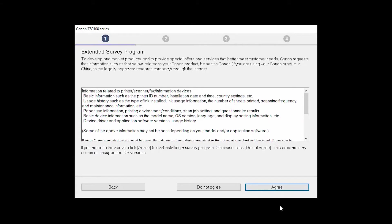An Extended Survey Program screen will appear. This optional program is used for the development and marketing of Canon products so they will better meet our customers' needs. If you agree to participate in the Extended Survey Program, click Agree. If you click Do Not Agree, the Extended Survey Program will not be installed.